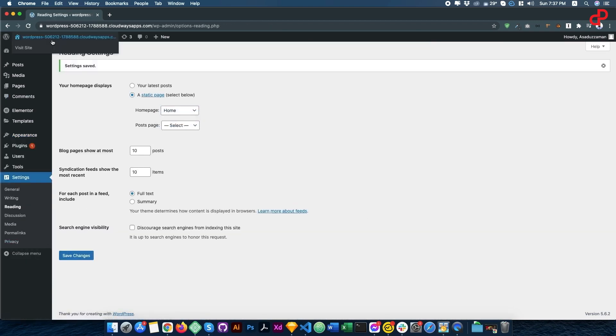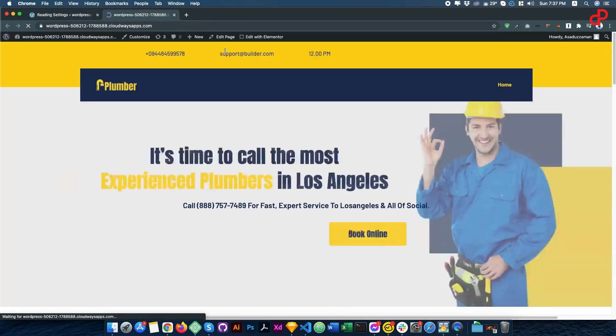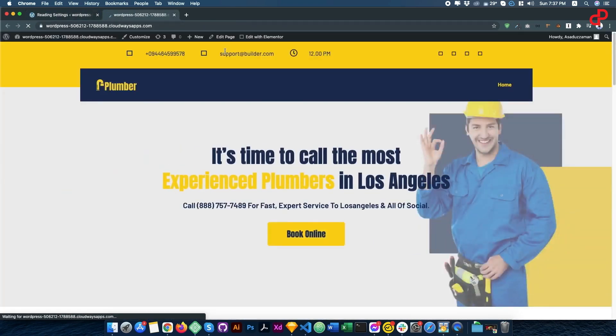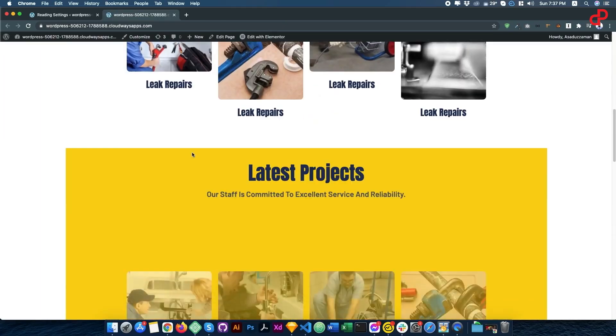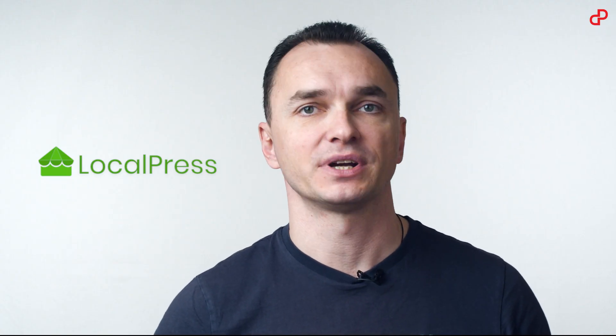Now you are ready to go. Focus on your business and leave your website to LocalPress. Get your lifetime deal now at beachground.com.